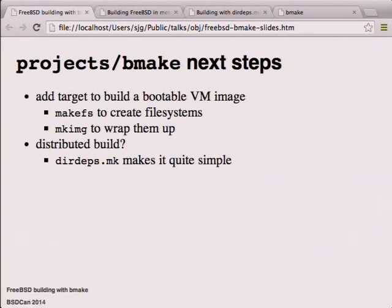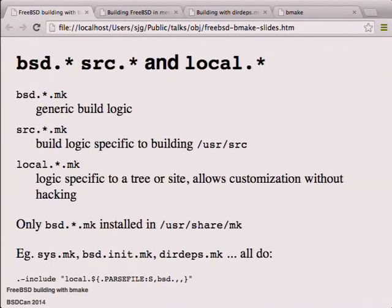For next steps, we'd like to add a target in the projects BMake branch that would let you build a bootable VM image you could throw into bhyve - quite useful. Another thing that may be interesting is distributed building - actually very easy to do with DIRDEPS, but probably the subject for a whole new talk.